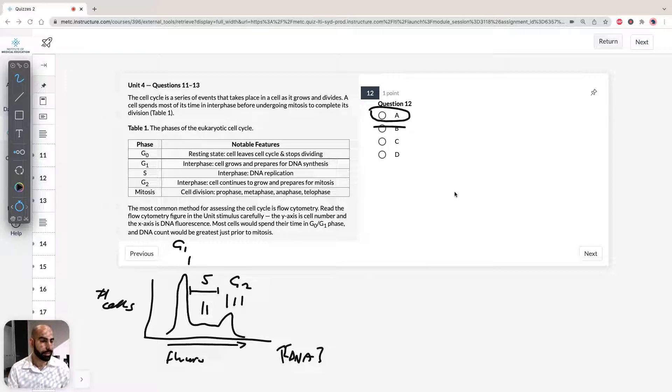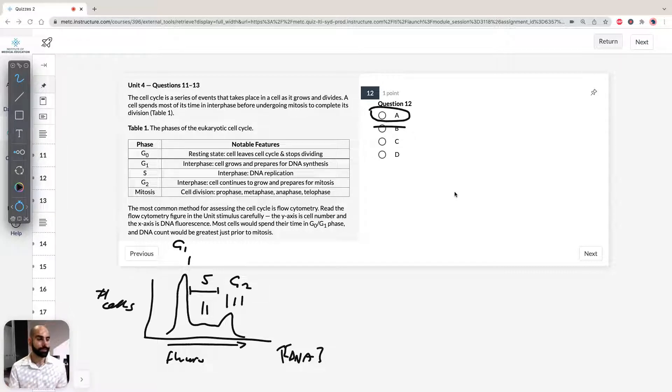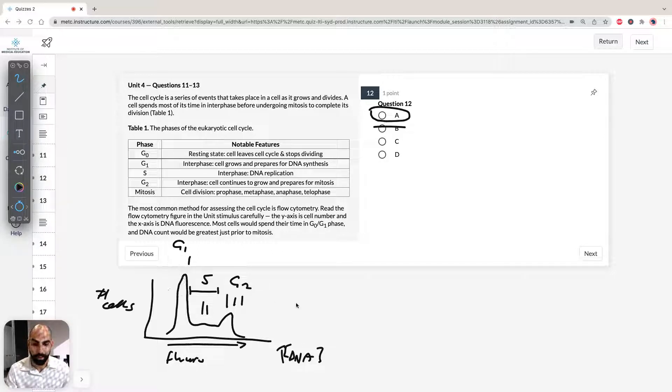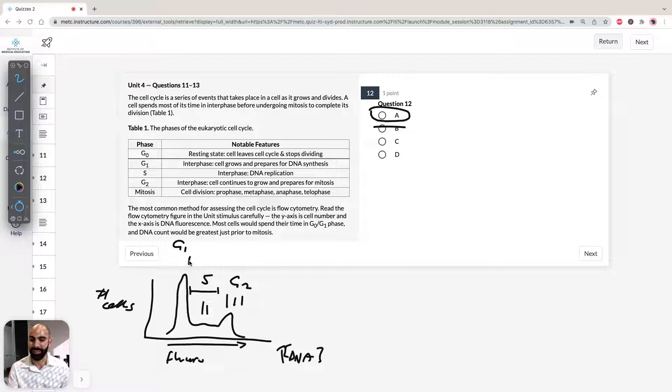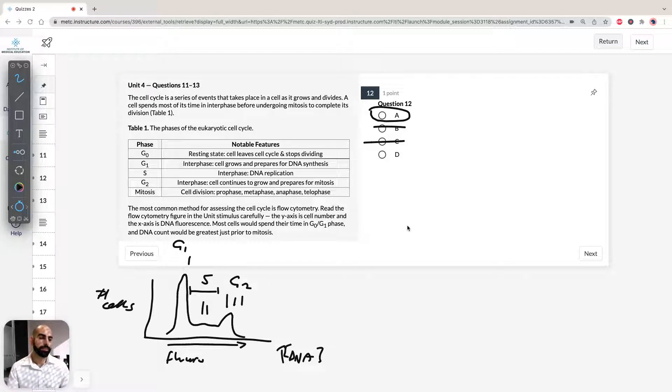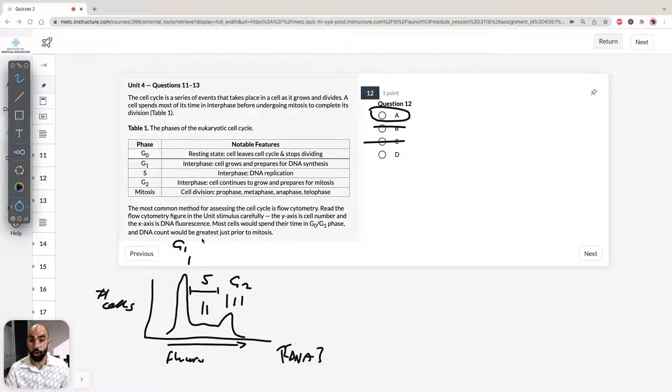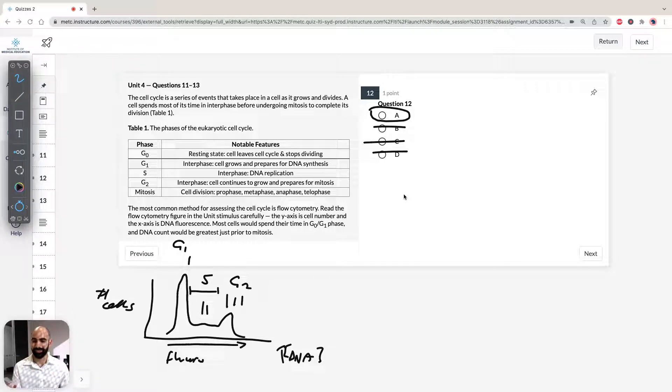C says, tongue twister there, cells in G2 have twice as much DNA as those in G1. Well, again, yes, it's a correct statement. G2 do have twice as much DNA as G1. But again, that's not what the question's asking. The question's asking what does peak one state? So that's what peak three states. So that's why C is incorrect. And D is just completely wrong. It says cells in G1 fluoresce more than those in any other phases. No, they don't. Cells in G1 are here and they're the least fluoresced. So that's why A is the correct answer.